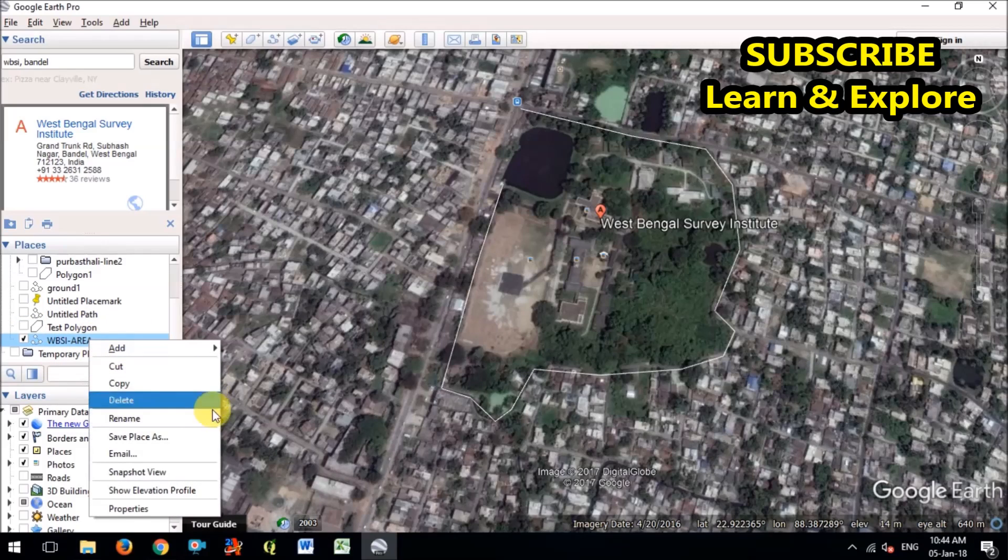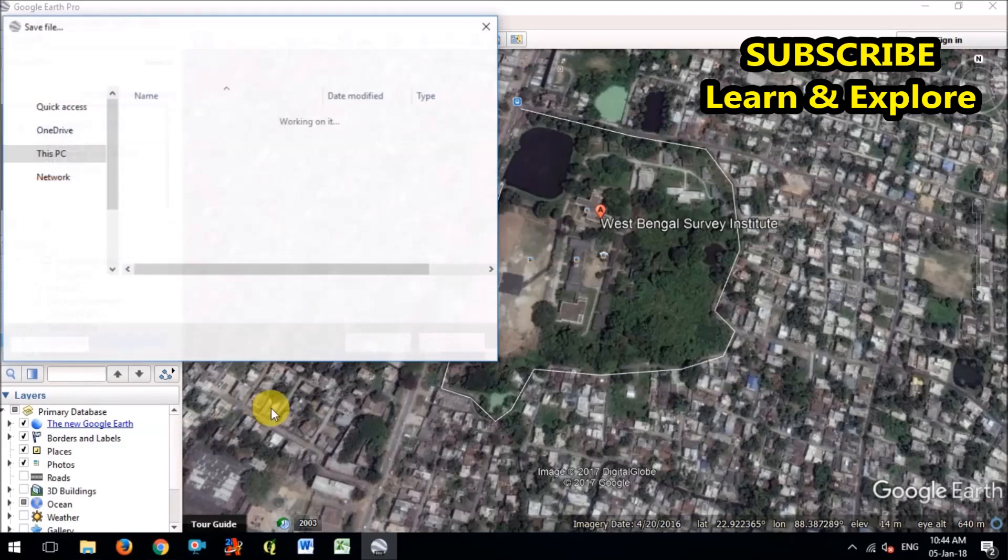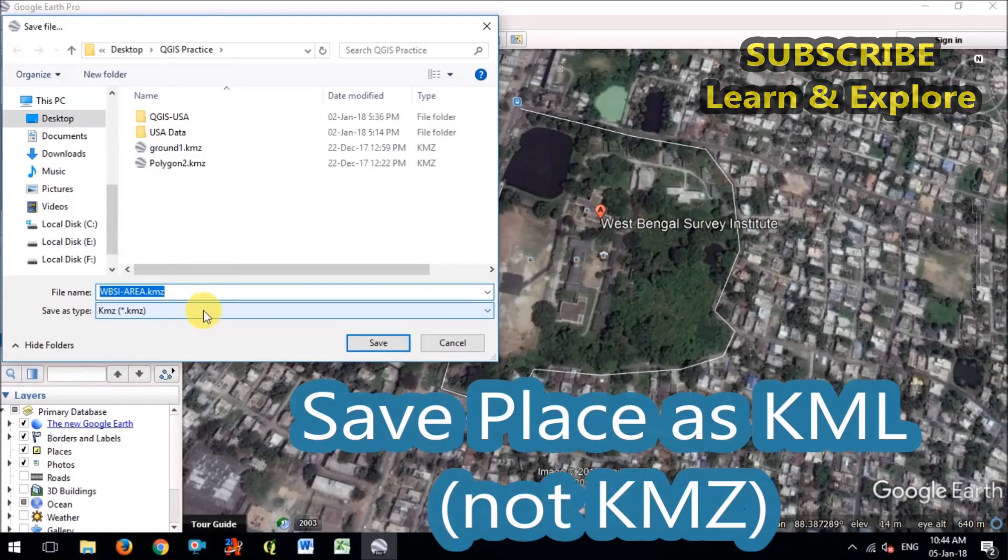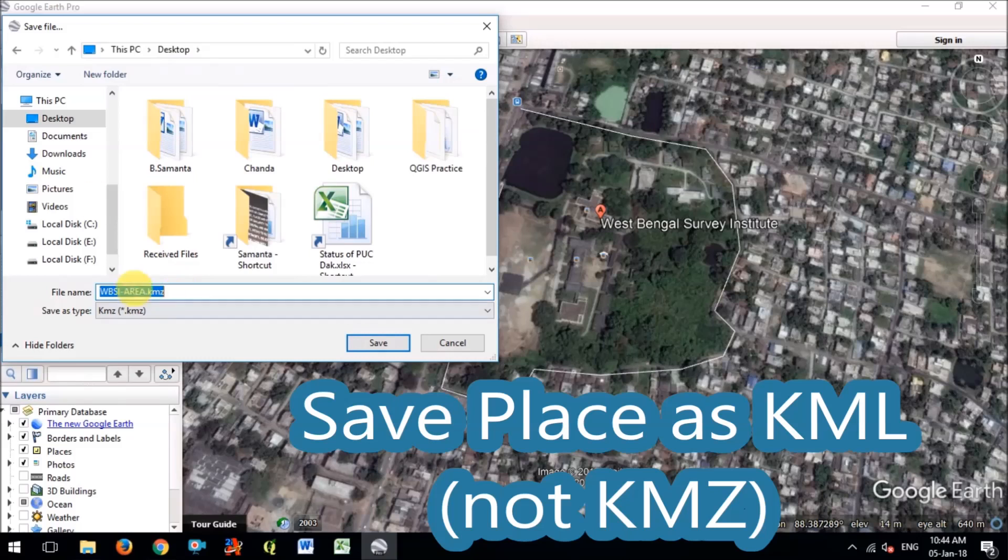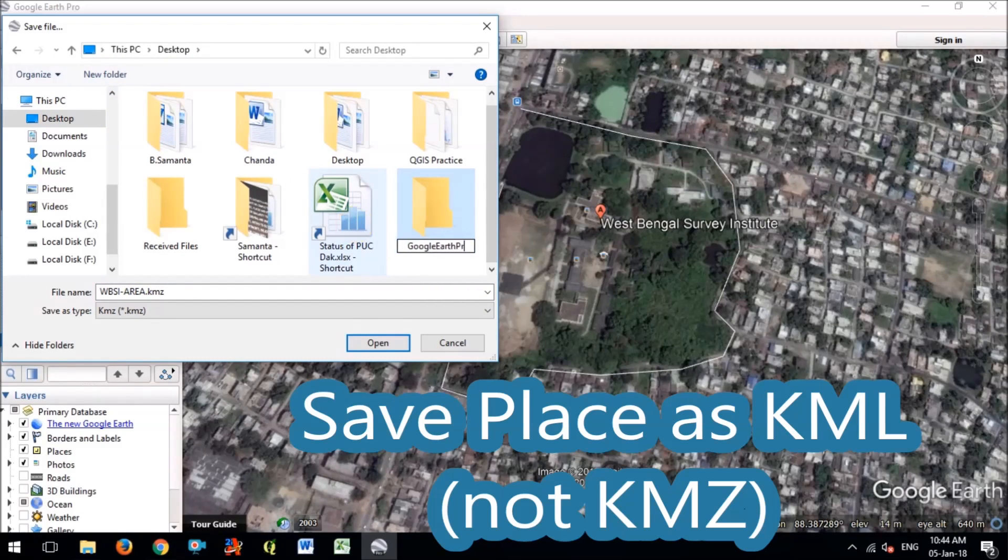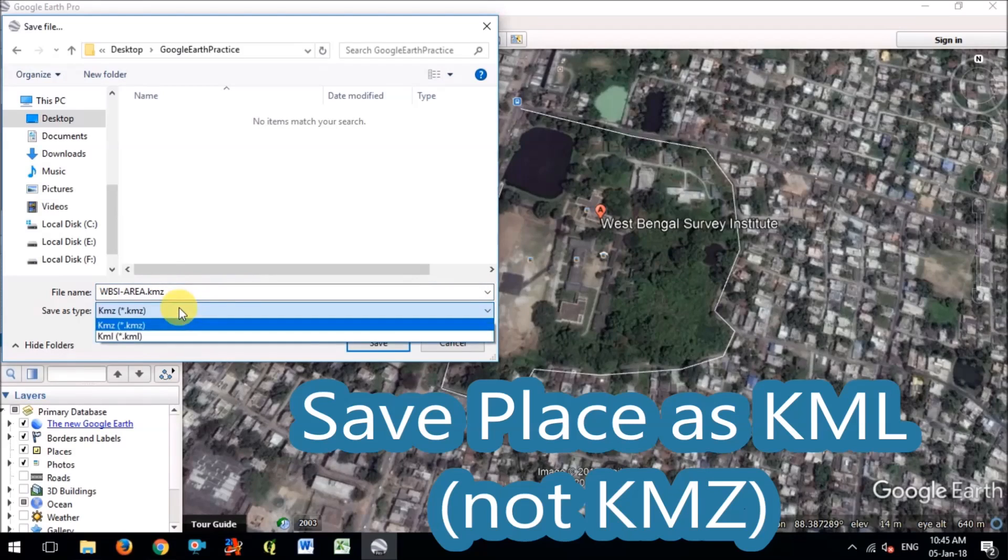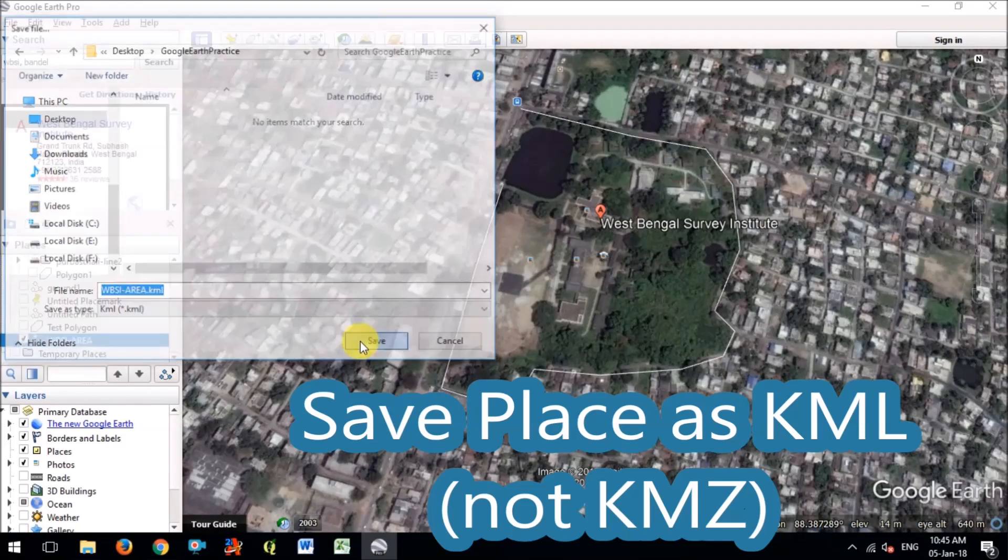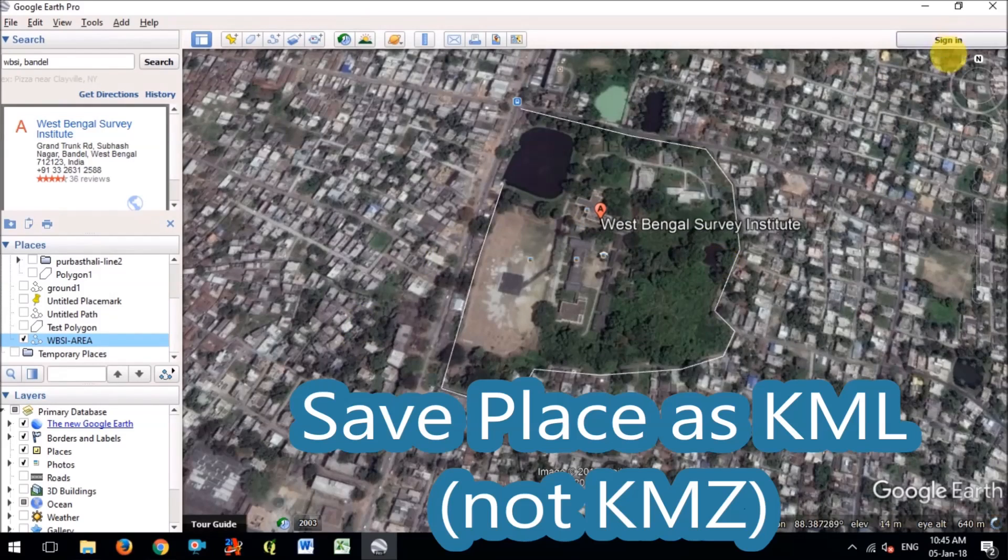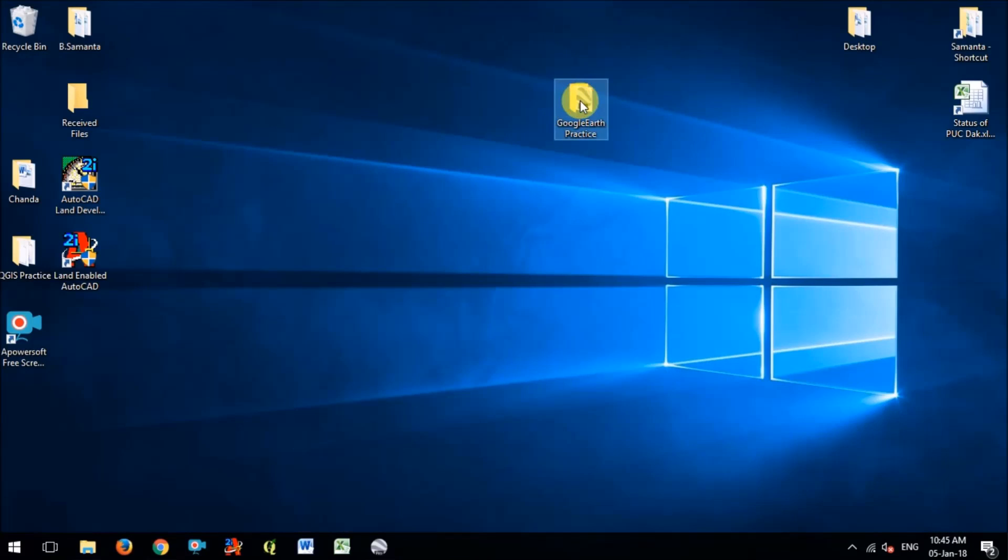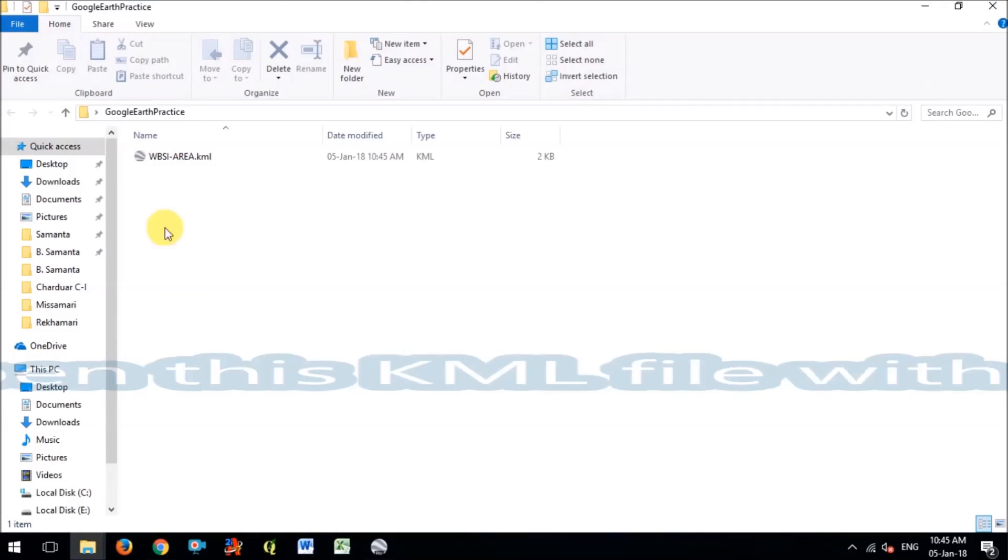Now what you have to do is you have to save this as save place as. There are two options in Google or save as option. Save as type should be KML, not KMZ, because KML is readable format. So keep in mind that you have to save this data, save this place as KML format.